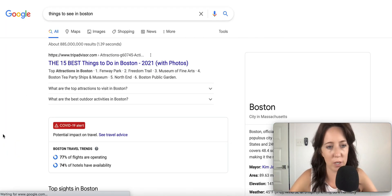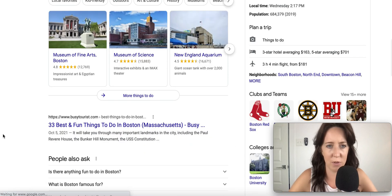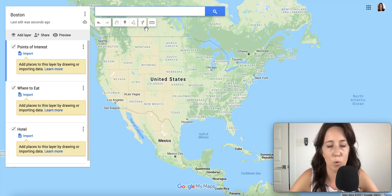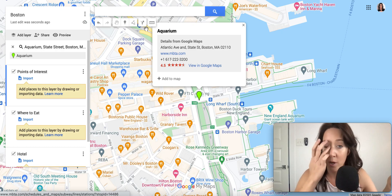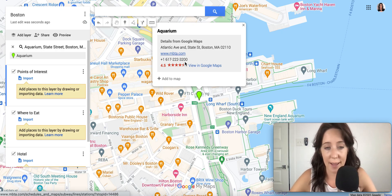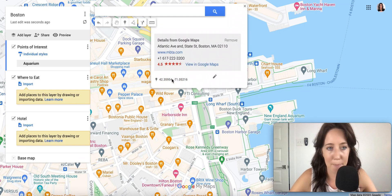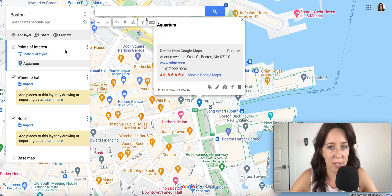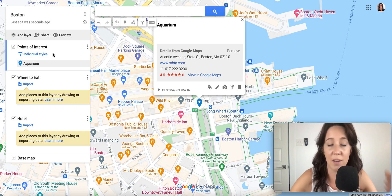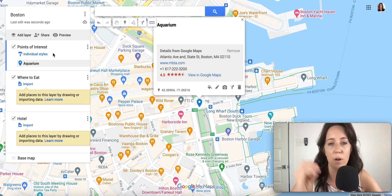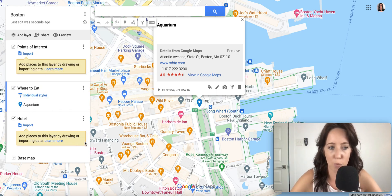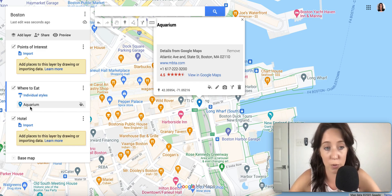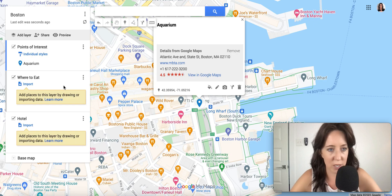The first step in research is to look up things to do in Boston — Museum of Fine Arts, Museum of Science, the Aquarium. We're going to add some of these elements to our map. We've pulled up the Aquarium. You know your client's going to like that. Simply click 'Add to Map.' It is here under points of interest. The reason it went right to this layer is because I had pre-selected this layer. But if it goes to the wrong layer or you want to move it, it's really simple — you drag it to the layer that you want.